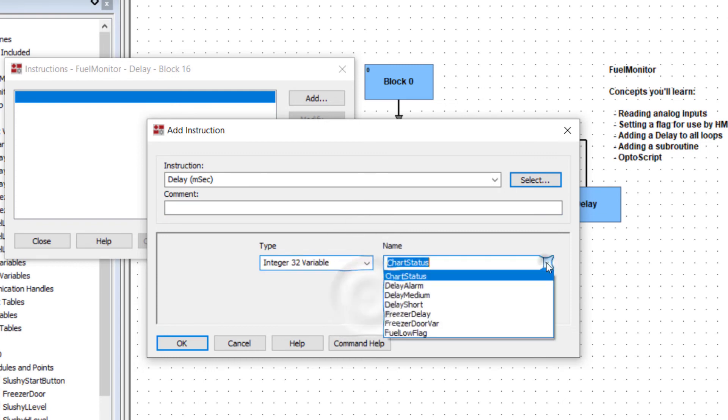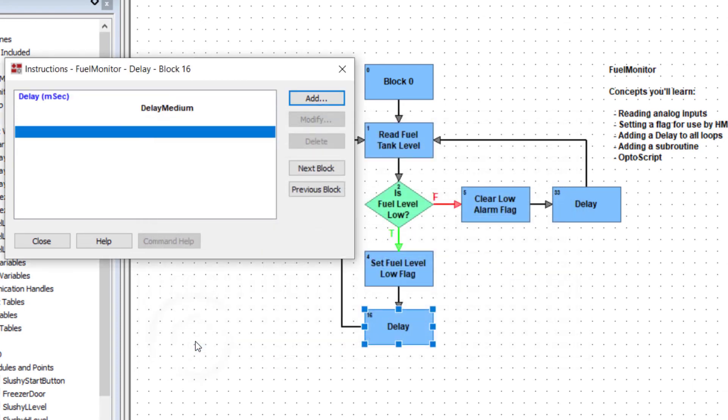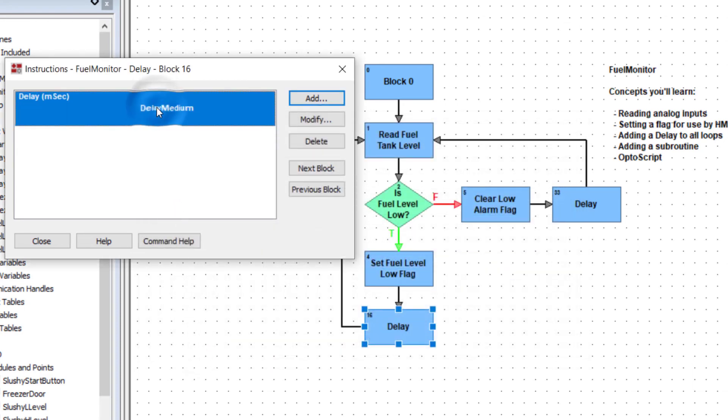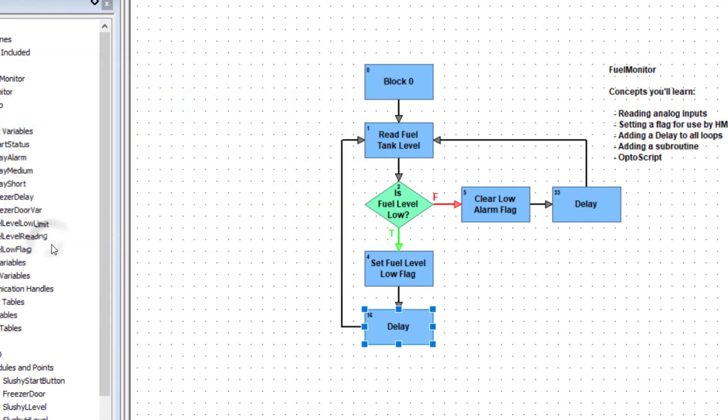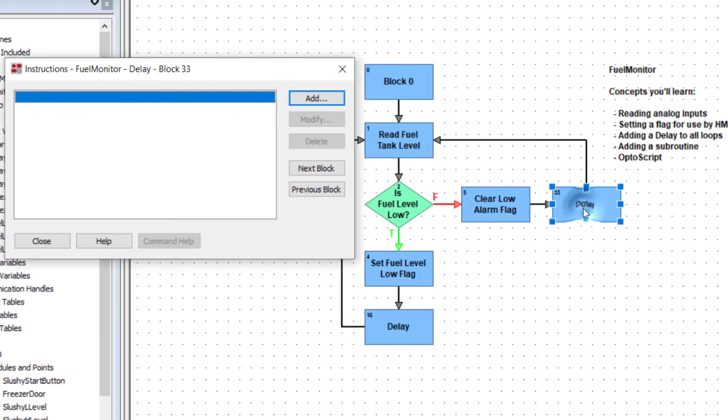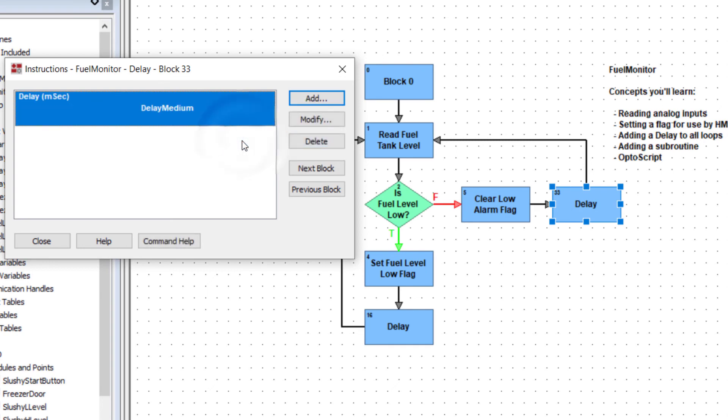In reality, you'd want a longer delay. Before leaving the instruction block, copy the delay command. Close the block and paste the delay instruction in the other delay block. Close the block.